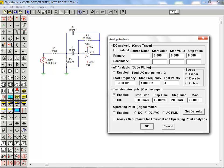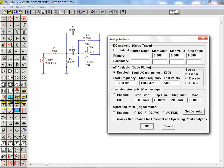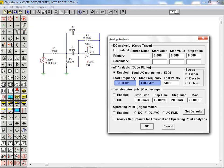We begin by disabling the transient analysis and enabling the AC analysis. This is accomplished via the enable checkboxes. Next we enter the start frequency and stop frequency which define the frequency sweep range. We're going to sweep a range from 1 Hz to 100 kHz for this example.